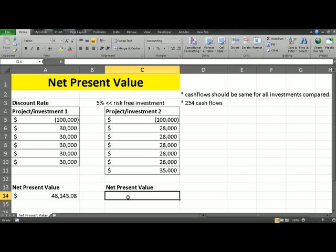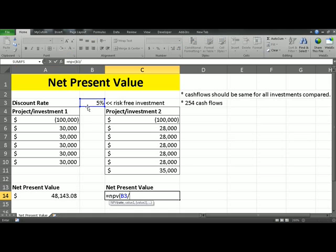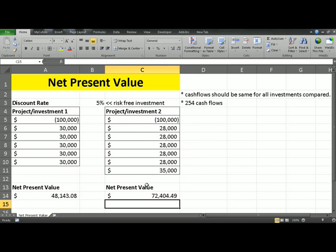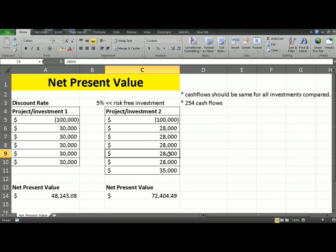We'll repeat the same for investment number 2. Equals NPV, open parenthesis — rate is 5%, and because interest is compounded monthly, we divide it by 12, comma, provide Excel with the cash flows, close parenthesis, and add back the initial investment. Hit enter. Because project 2 has a higher NPV, we should pick this project.